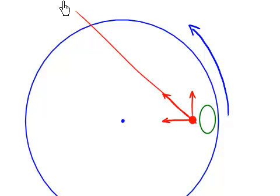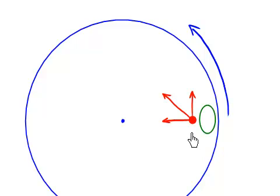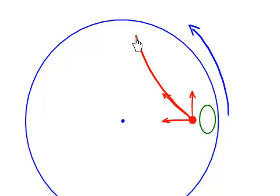The ball will travel in a straight line, like that. However, you, being on the turntable, are not going to see it that way. That is because on the turntable, your coordinate system, or your reference frame, is itself rotating. So to you, instead of the ball going in a straight line, it will look like the ball does that.